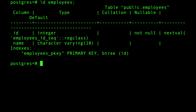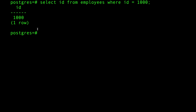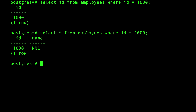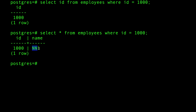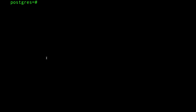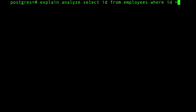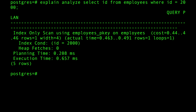If I do SELECT id FROM employees WHERE id = 1000, I get that row back. Now I'm going to use EXPLAIN ANALYZE, which explains the query and tells me how long it took. I'll run SELECT id FROM employees WHERE id = 2000, using a different value to avoid cache skewing the statistics.